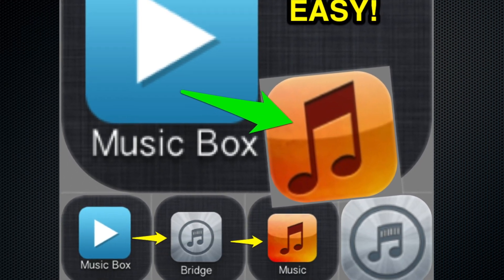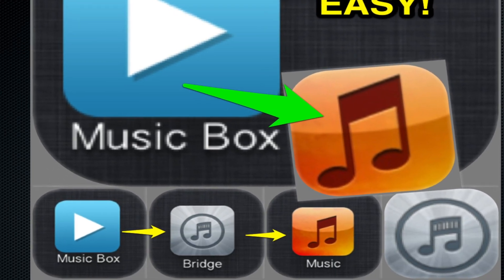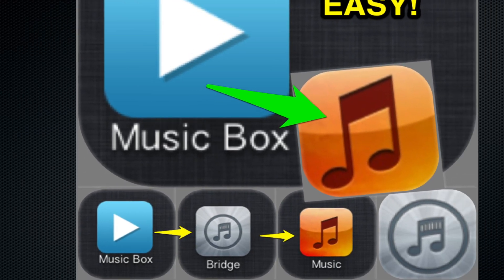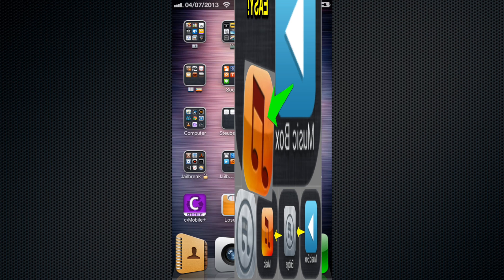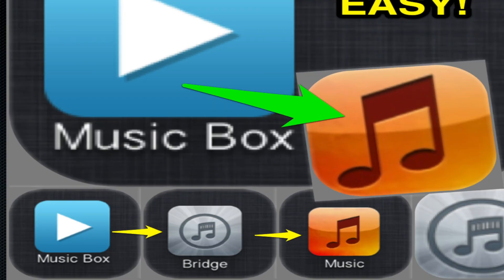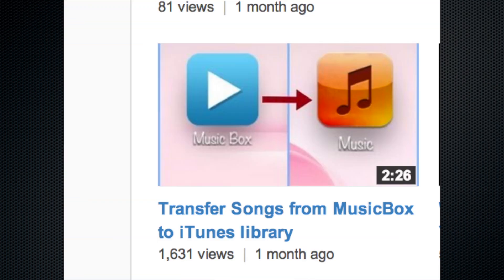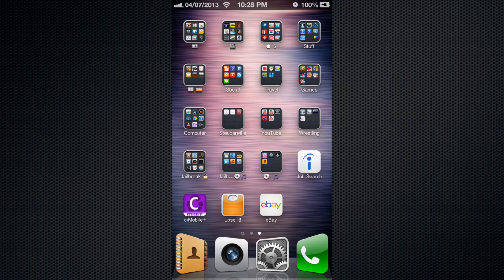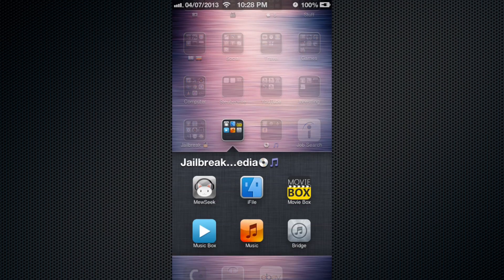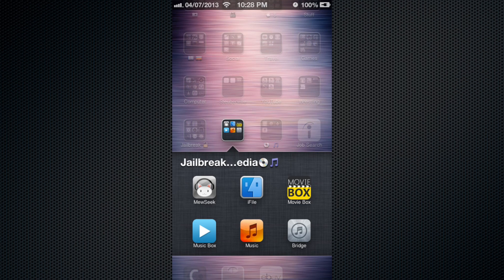Hey peoples, really quickly I want to show you - one of my viewers on the last video about Music Box brought this to my attention. It's a really cool app that functions similarly to iFile, but it's a way to get your music from Music Box to your music player with just two apps instead of three.